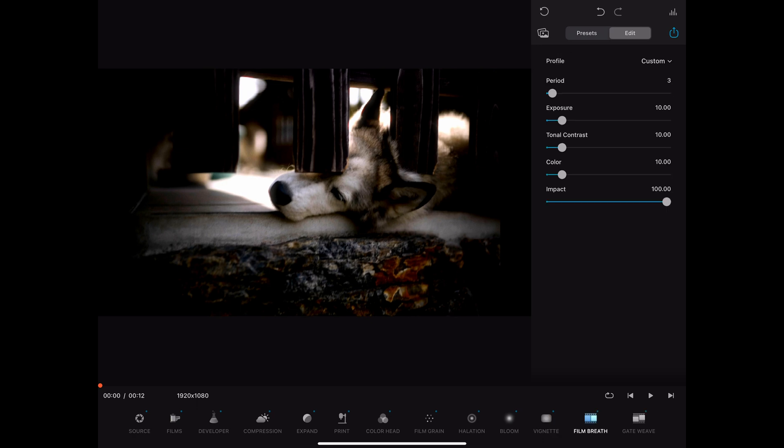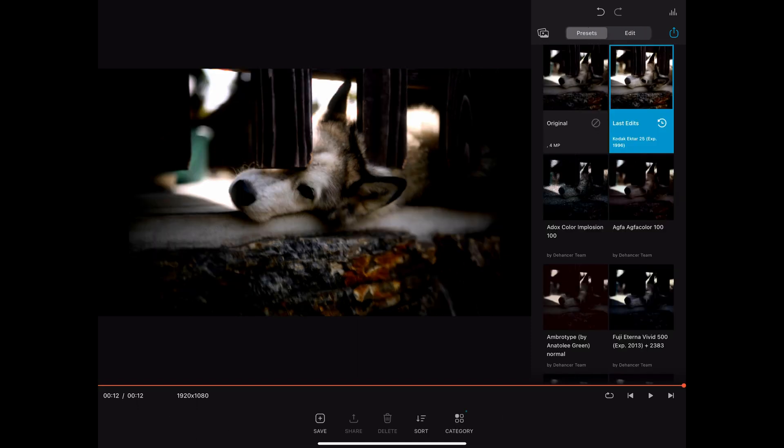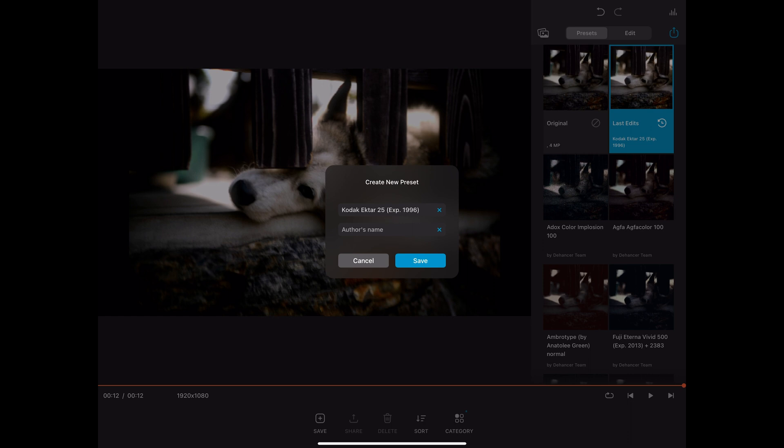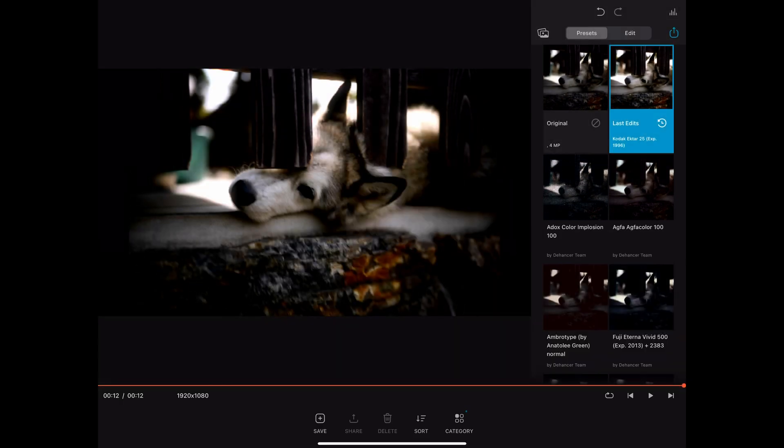Film breath gives you accidental change in exposure, contrast and color from frame to frame as the film is being played. Gatewave gives you the mechanical swinging when the film strip is being pulled through the projector. If we go back to presets we can save now our changes as a separate preset.